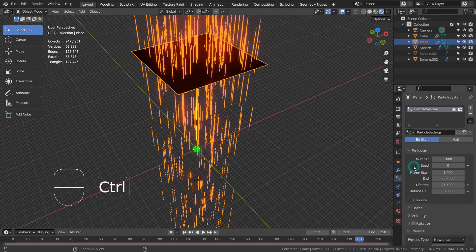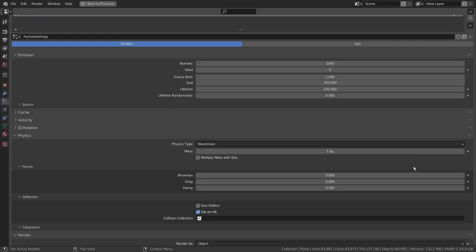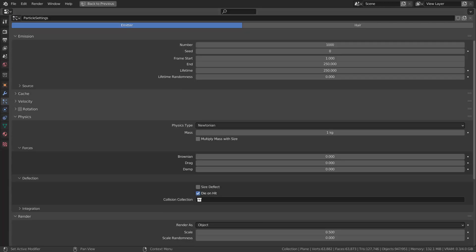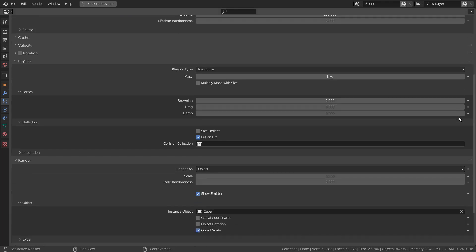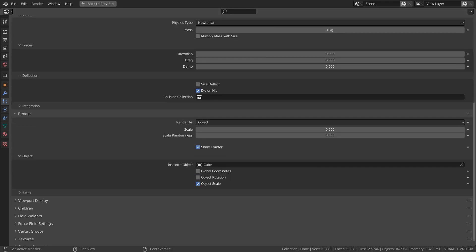Here are the particle emitter settings. Please remember to activate the die on hit setting, so that the particle mesh will stop when it hits the collision mesh.